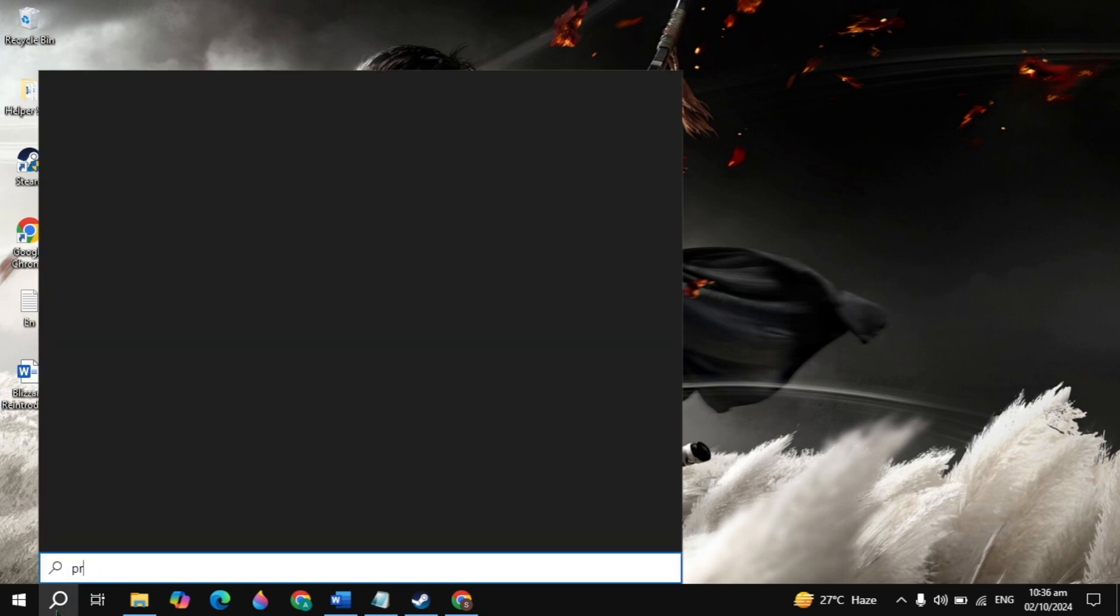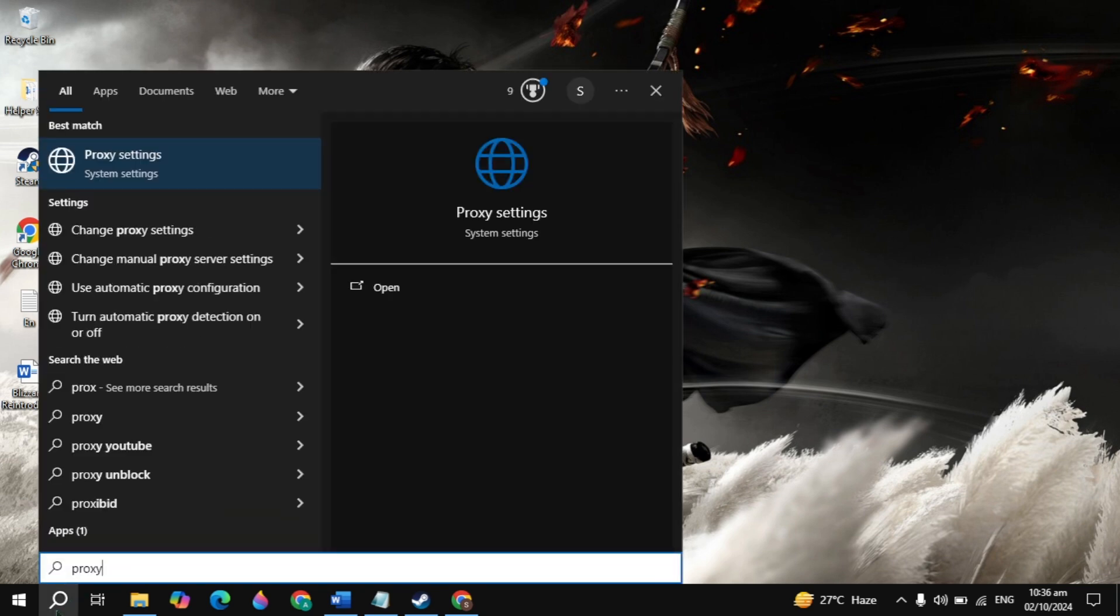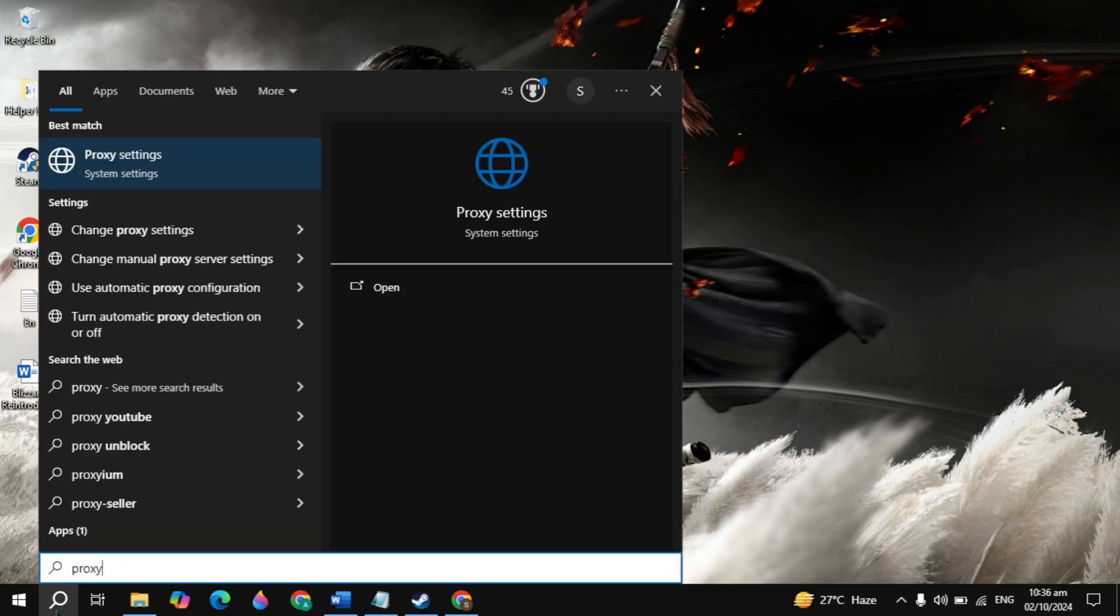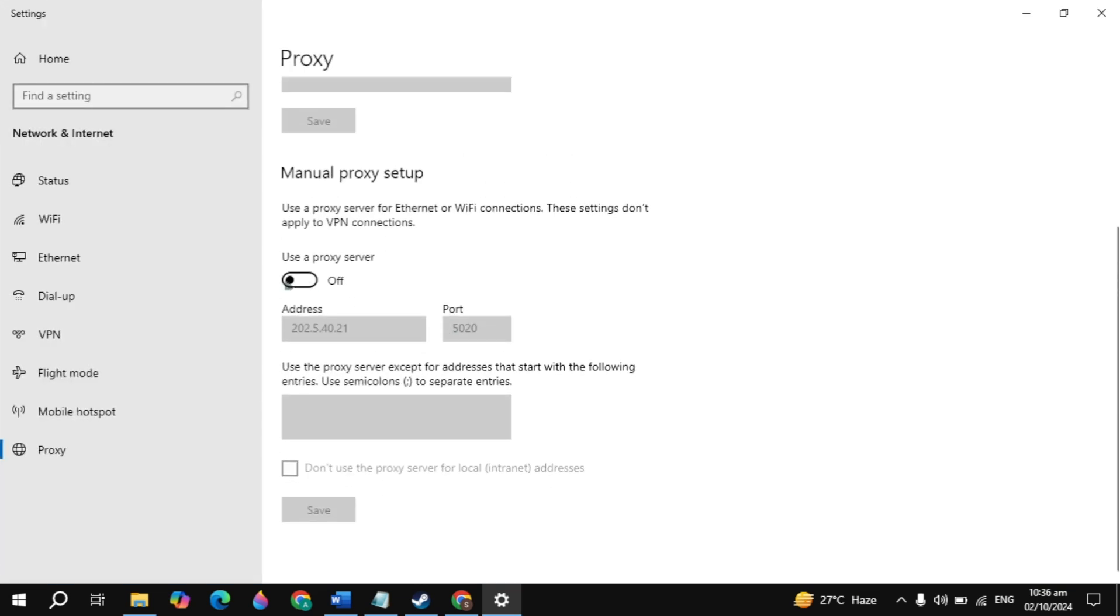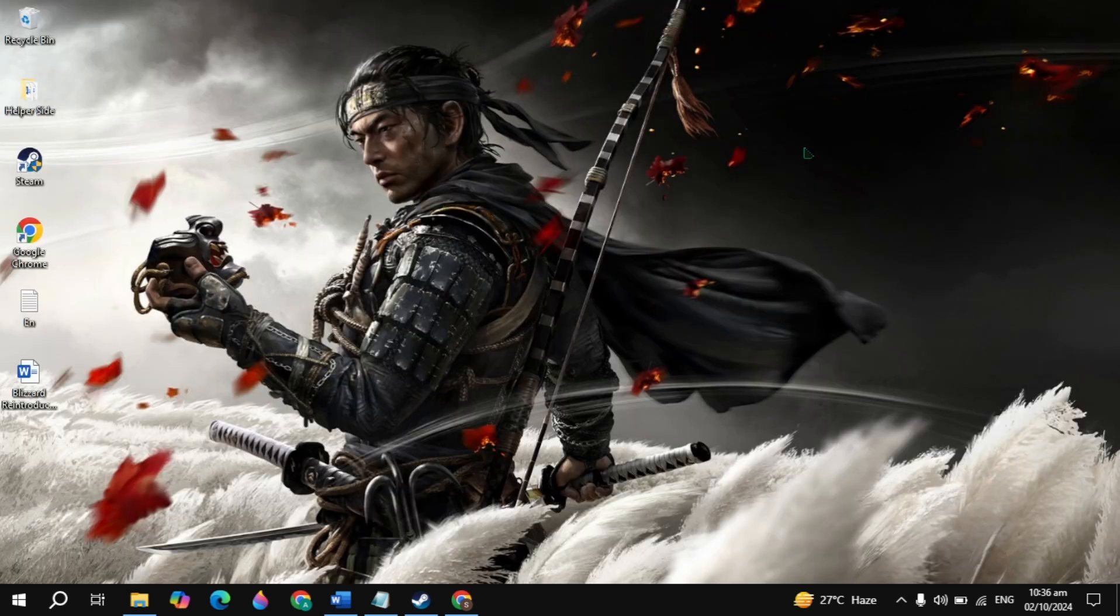First, go to Windows search and type 'proxy setting' and open it. Scroll down to manual proxy setup and make sure it's turned off. Also make sure you're not using any VPN, then launch the game and check if your problem is fixed.